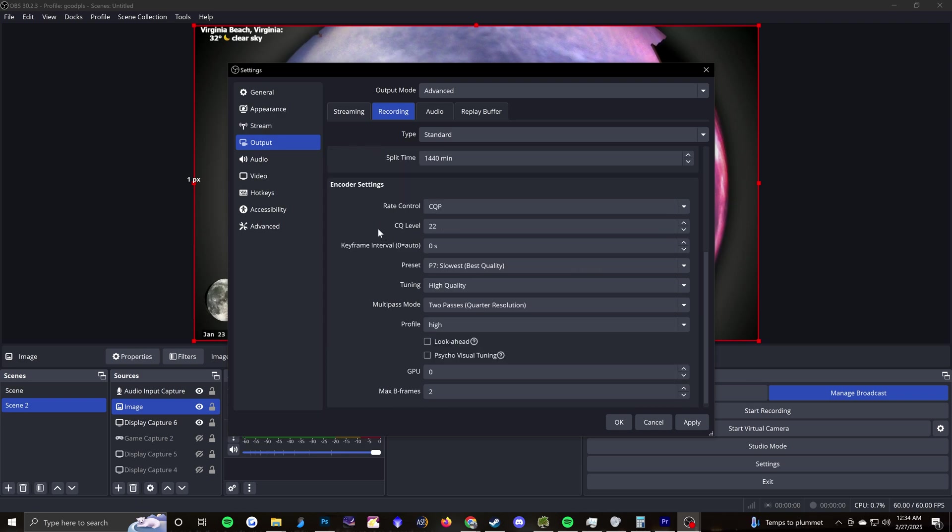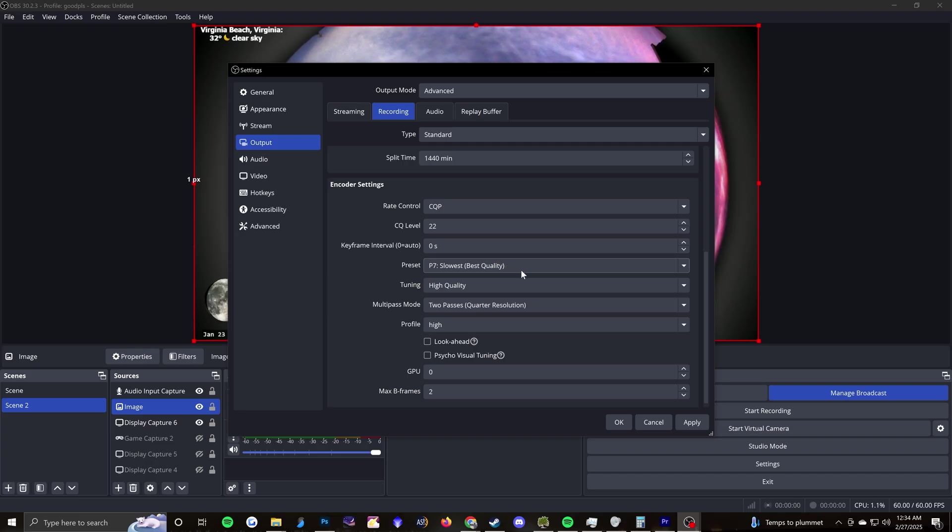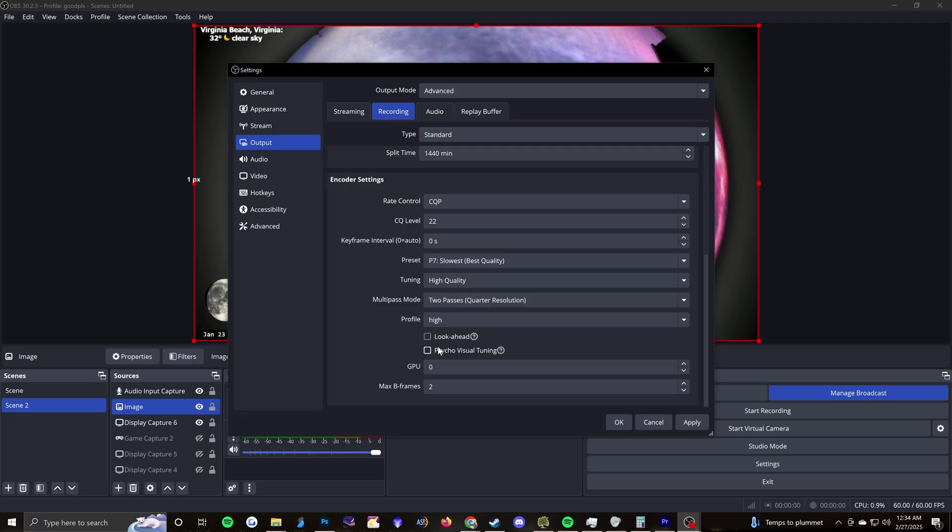So the encoder settings themselves, I actually use CQP, which stands for constant quantization parameter, with a CQ level of 22. Again, I have that zero automatic keyframe interval. Preset, slowest, best quality, high quality tuning, two passes, high profile, psycho visual tuning turned off.